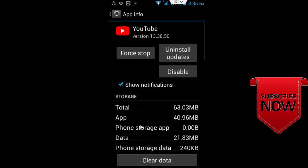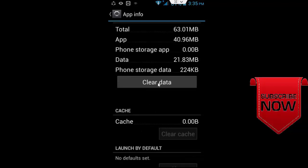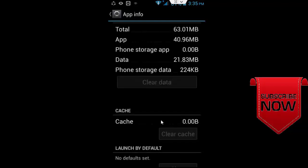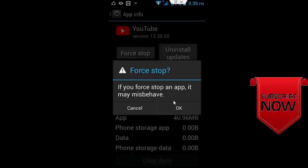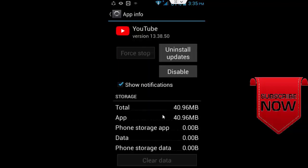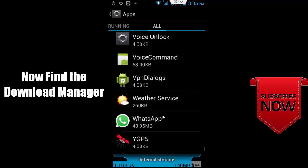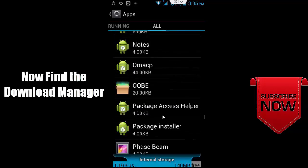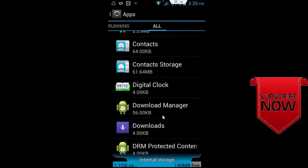Click on Clear Cache, then Clear Data and confirm OK. Click Force Stop and confirm OK. Go back and find Download Manager.